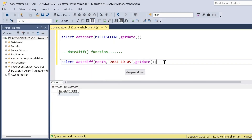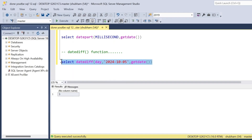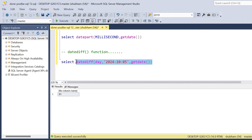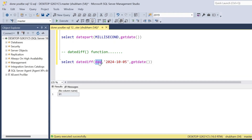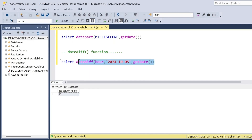If you want the month difference, pass 'month' — you will get three months difference. If you want the day difference, you can get that too. This query is very helpful; for example, if you want to find the current age of any employee or person, you pass their date of birth and the current date and use DATEDIFF() to find the age. You can also get the hour difference. I hope you understood this video. If you still have any doubt please comment below. If you are visiting this channel for the first time, please subscribe. We'll meet again, goodbye.